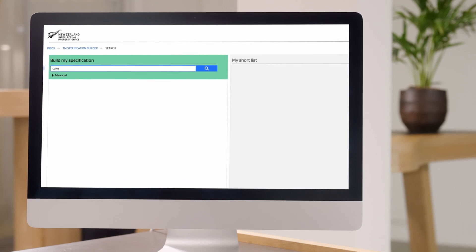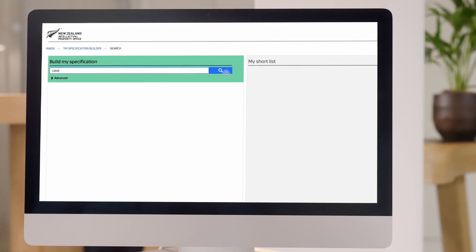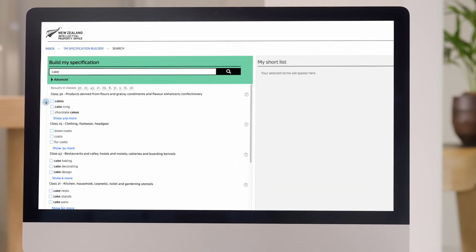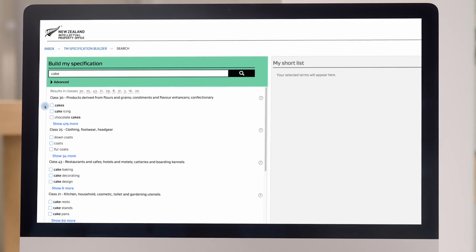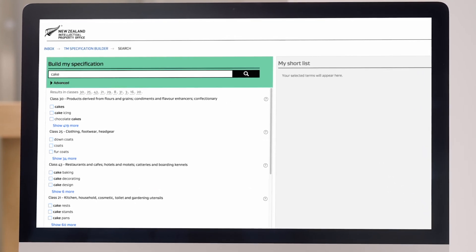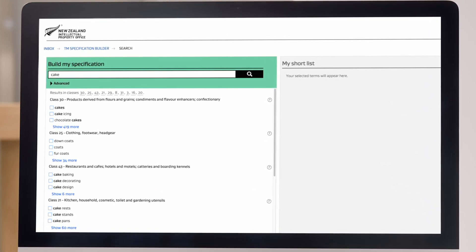Let's take a look at the builder. Click on 'Search for Terms' and you'll be taken to a section where you can enter the terms we mentioned earlier. As you can see, searching 'cake' gives all these suggested terms and tells us what class they're in.